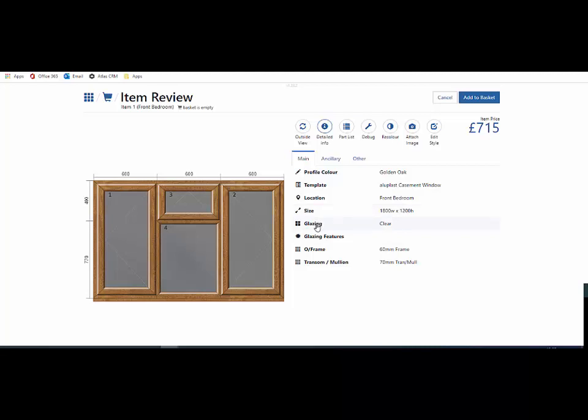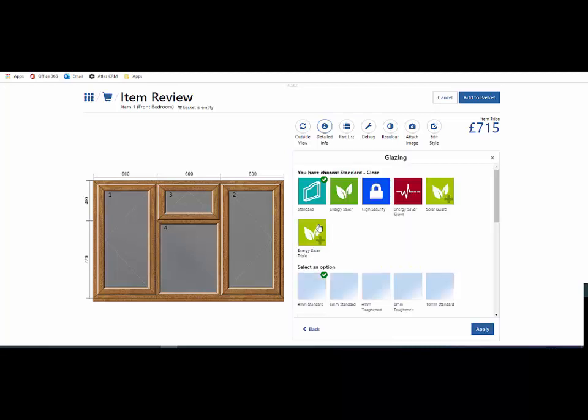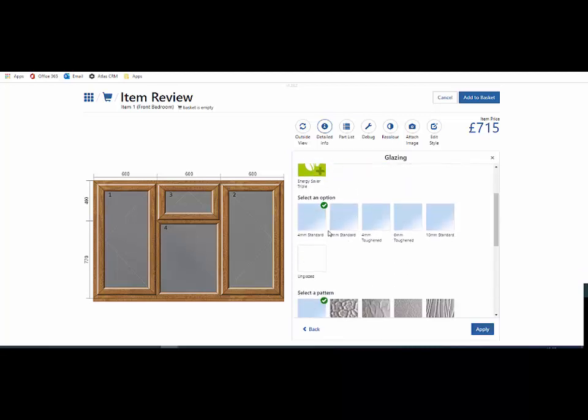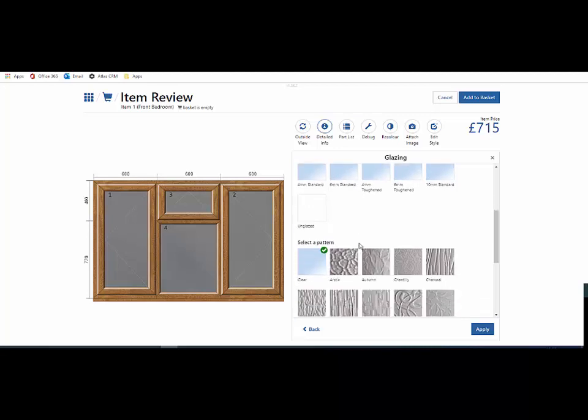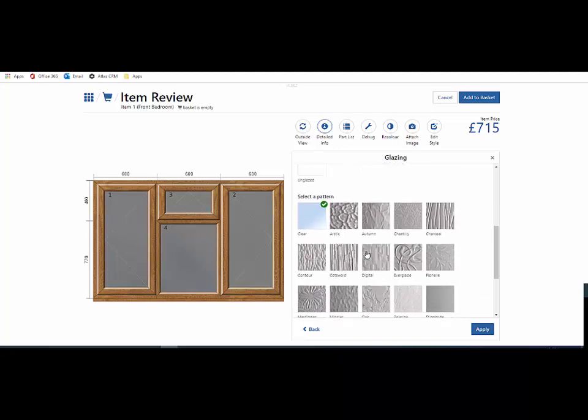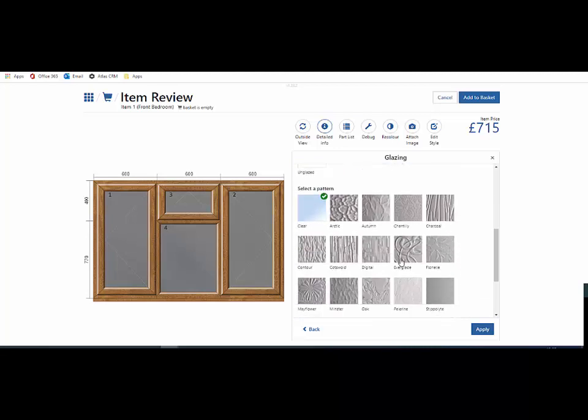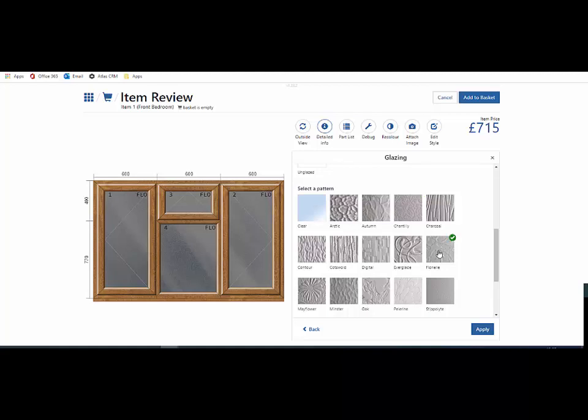By picking on there, it gives me the choice of adding toughened or other ranges of glass that may be available, including obscure. Just by clicking on the relevant pane, it adds the glass type and will ultimately affect the cost if you have the costing module built in.